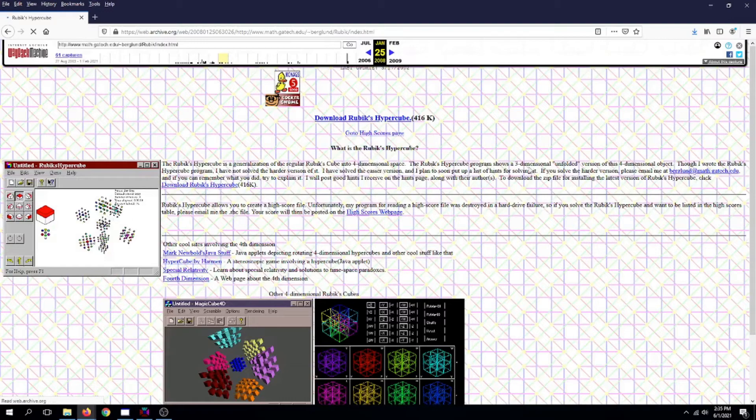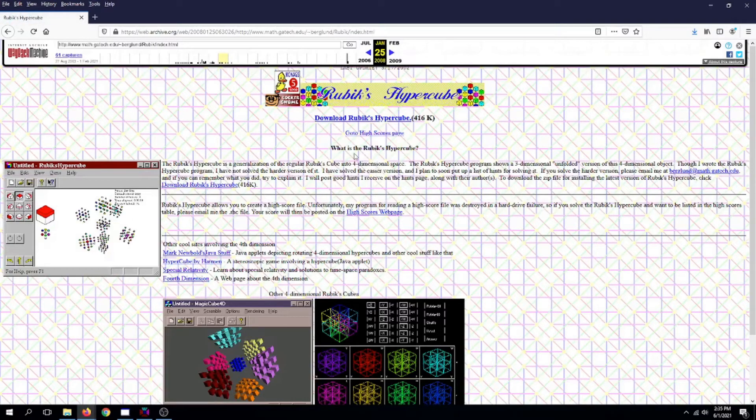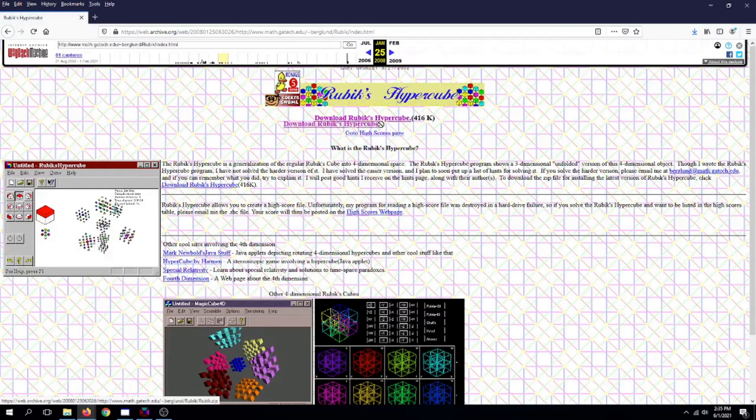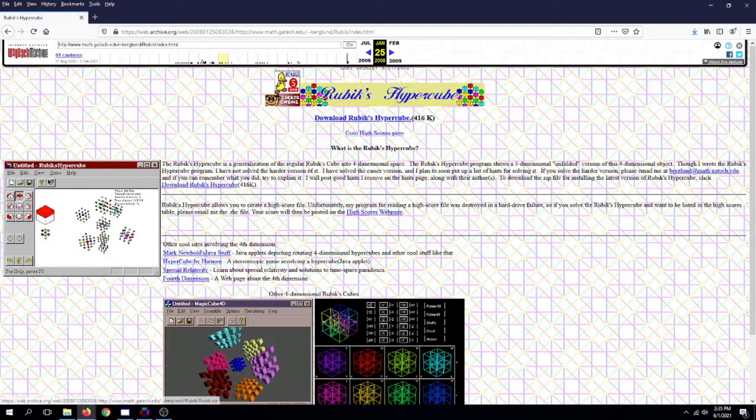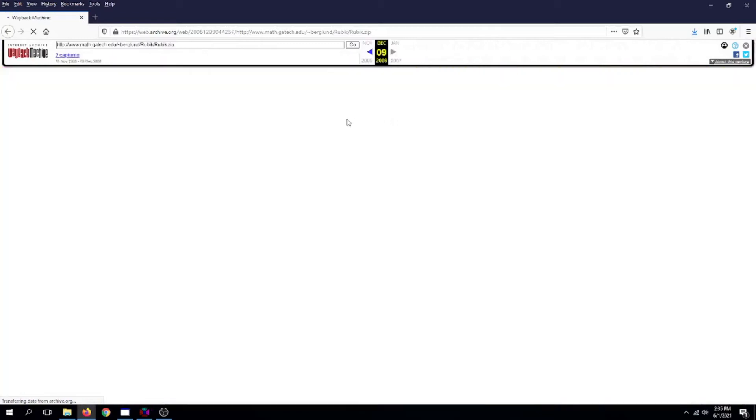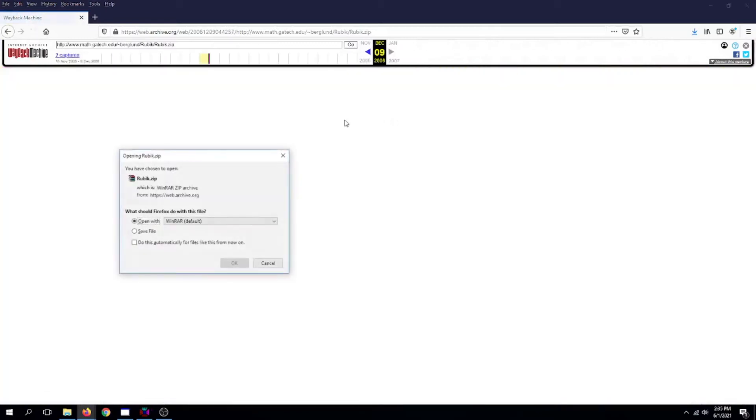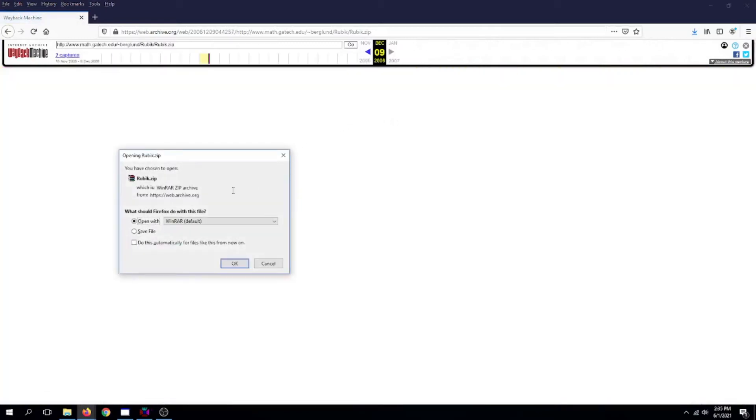And here we are, the alternate universe. Now click on Download Rubik's Hypercube. Wait for it, and then when this pops up, press OK.